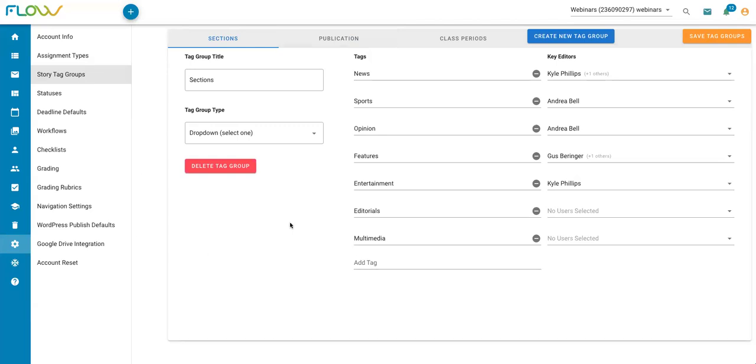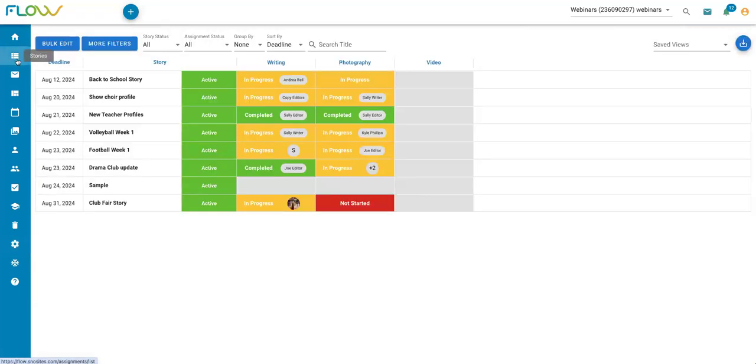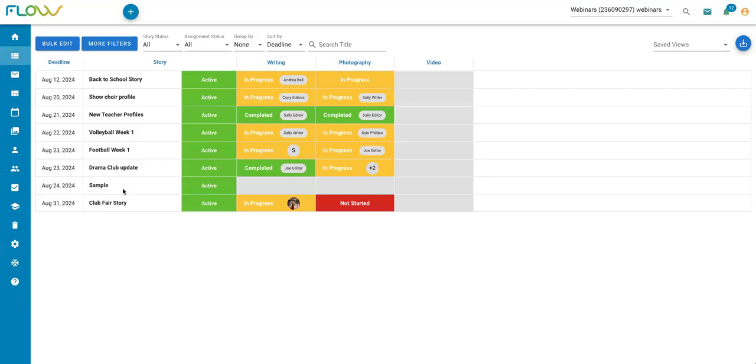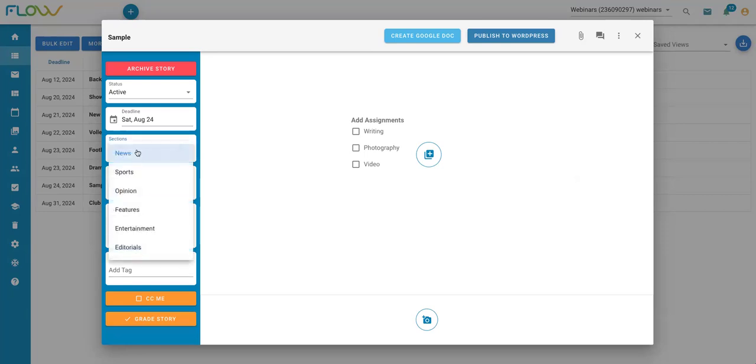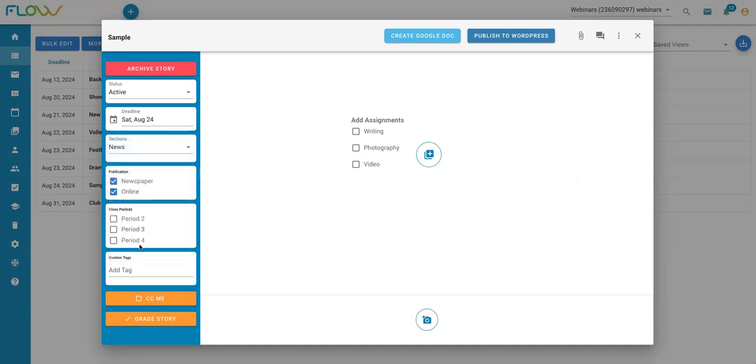Once I have my story tag group set up to my liking, I'm going to click on save tag groups up here in the corner. And now if I go back to that stories page where I was a few minutes ago, and I click on a story, I can see those updates to my tag groups over here on the left. So I can see the updates to the individual tags within my sections group that I made. I can also see that my issue tag group no longer appears since I deleted it. But my class periods tag group that I added is now visible here.